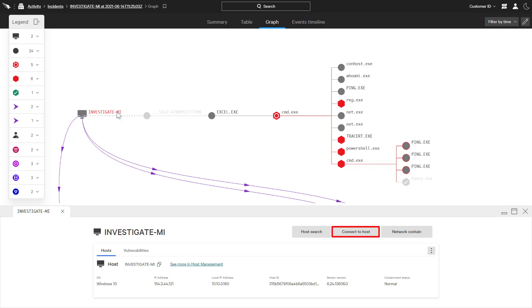Real-time response connects directly to the host, providing the ability to remotely run commands, executables, and scripts.